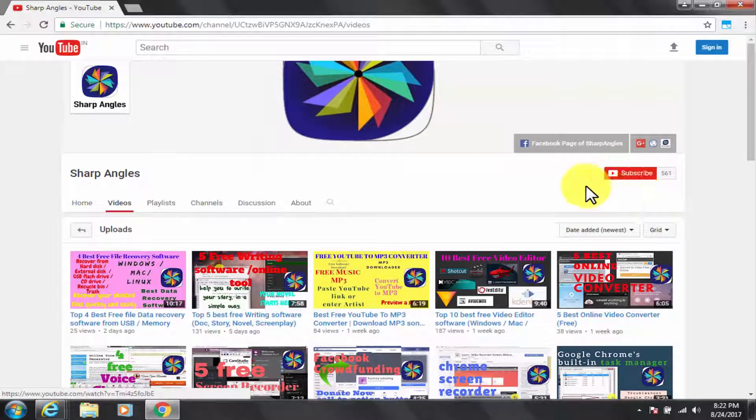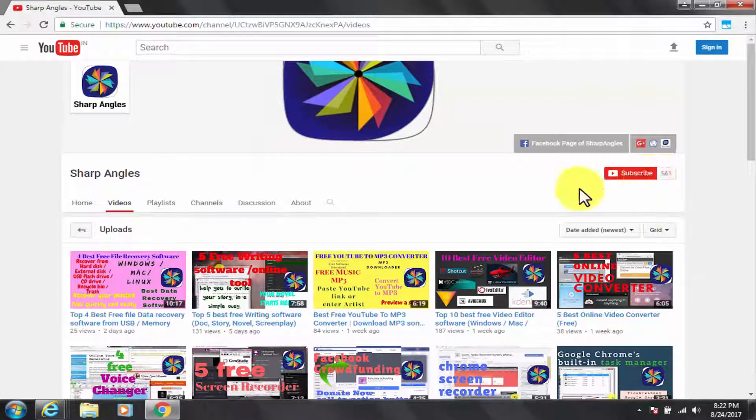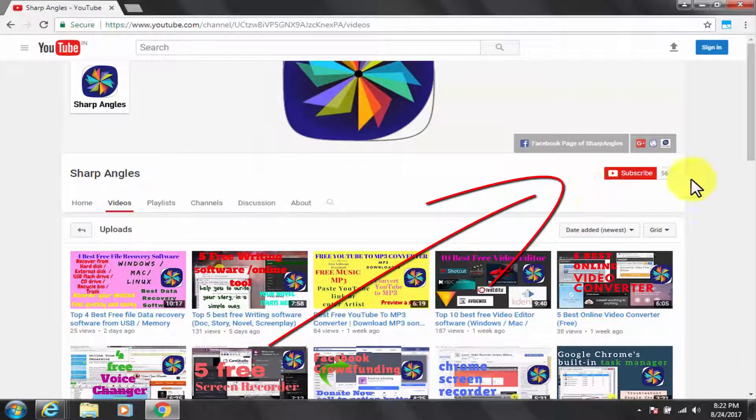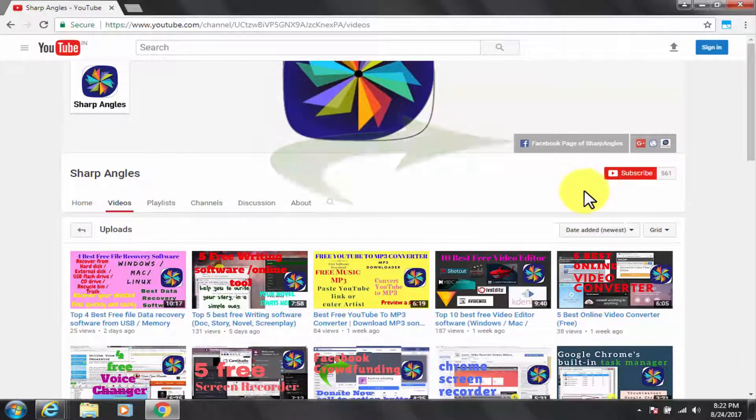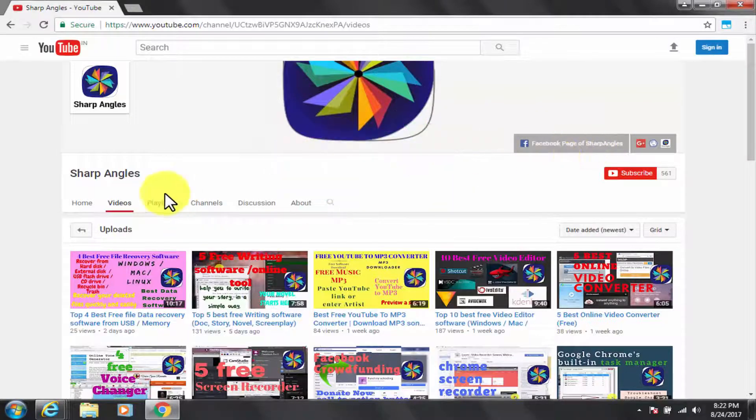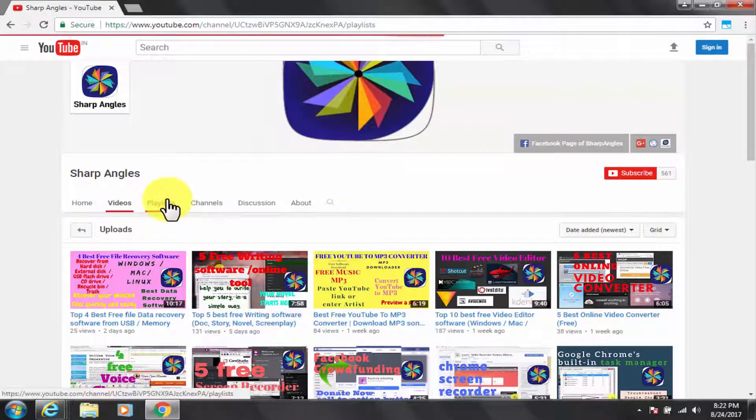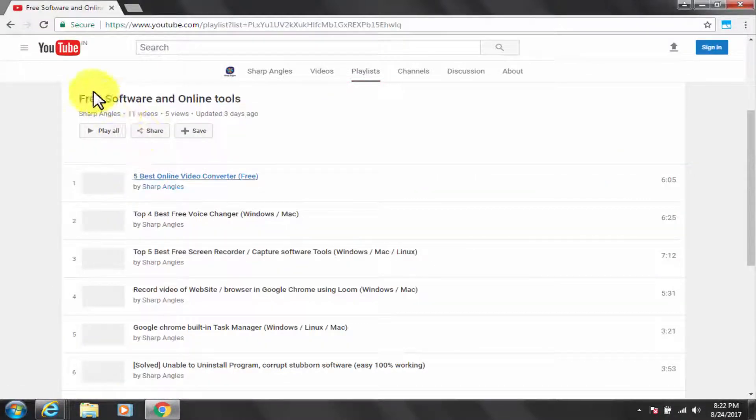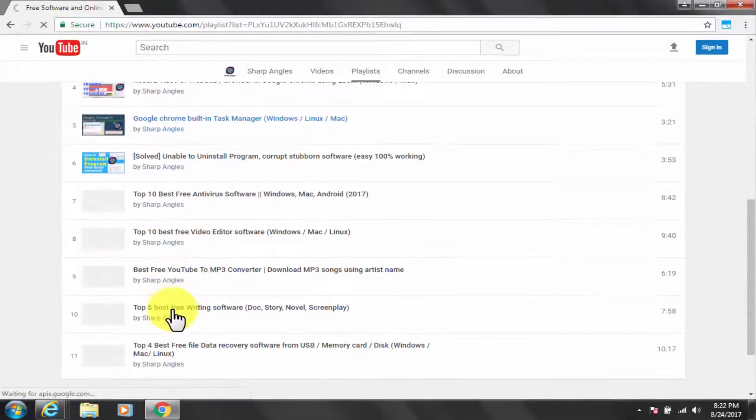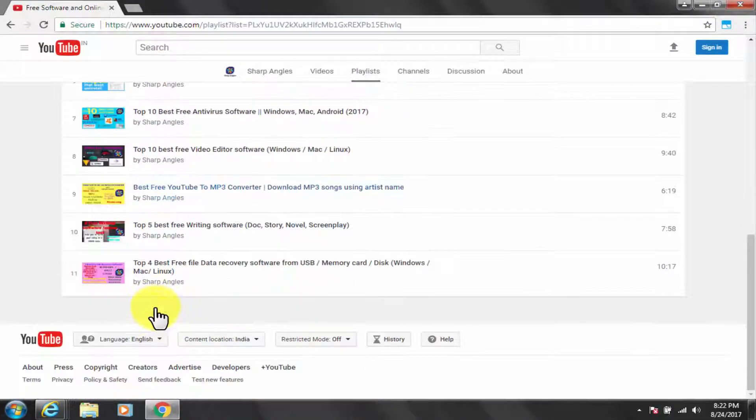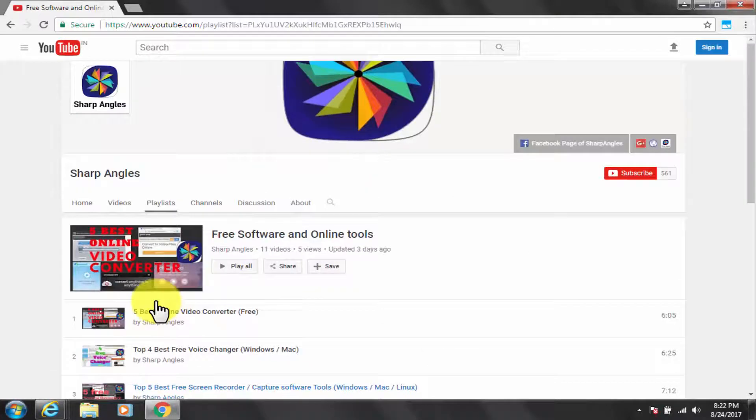So if you are the first time please watch carefully. Before I start I would like you subscribe to my channel if you have not yet done so. You can find us at our Facebook page by clicking here. Also later, check out our free software and online tool playlist for similar videos on free softwares. Let's get started now.